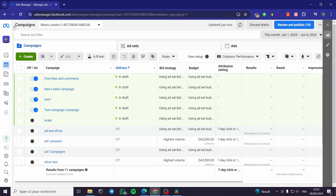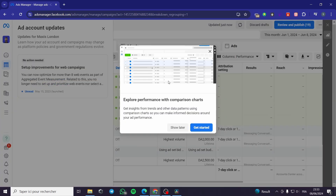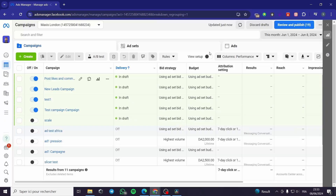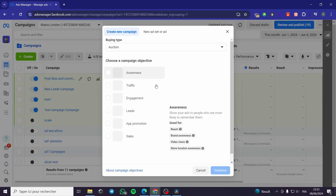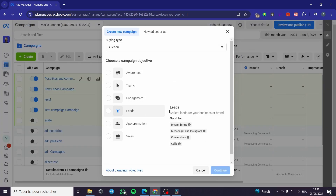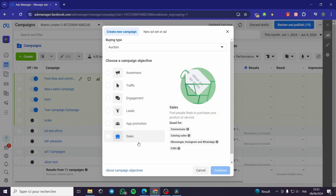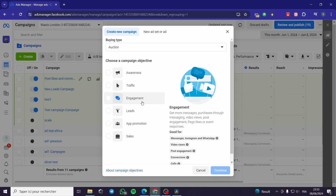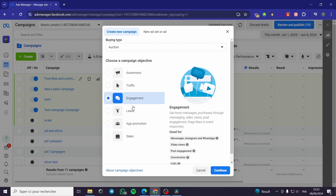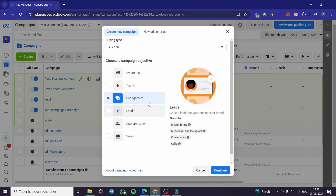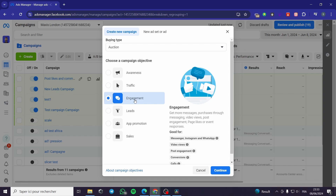Now we are in the campaigns section of Facebook Ads. I am going to click on Create right here. I am going to choose either Engagement or Sales as the objective for the carousel post — I will go with Engagement.